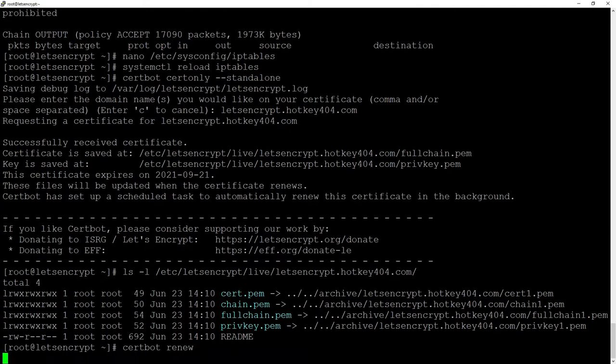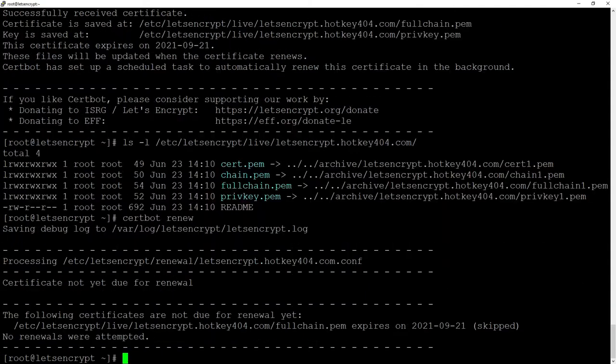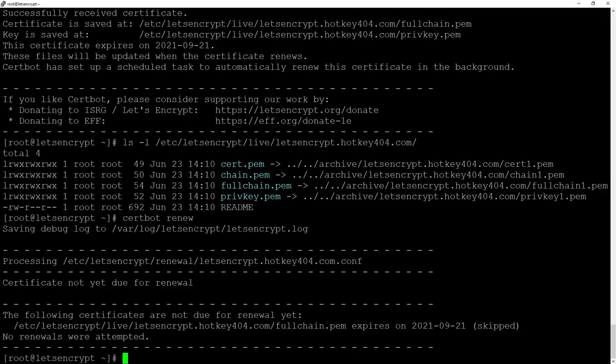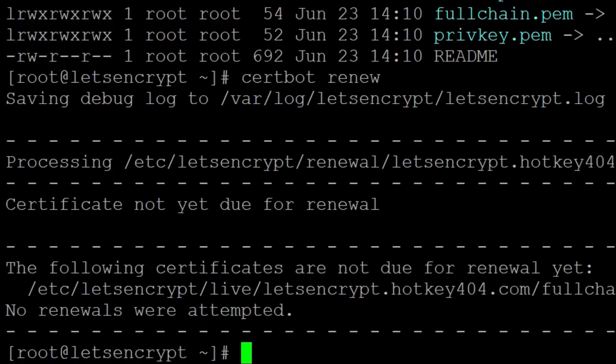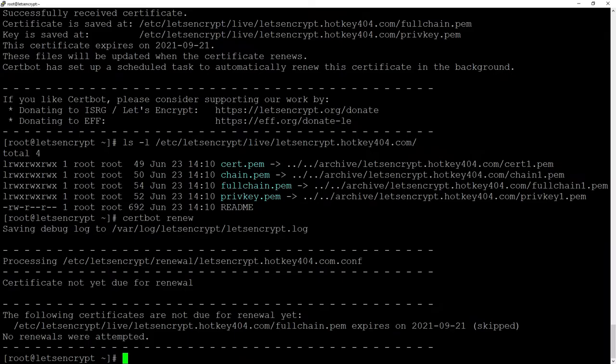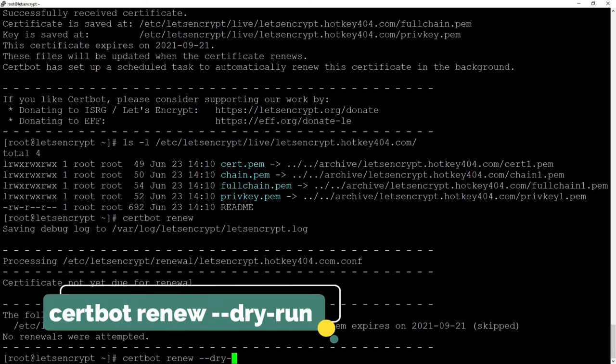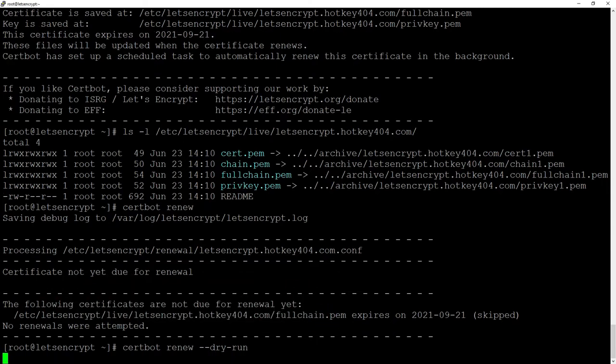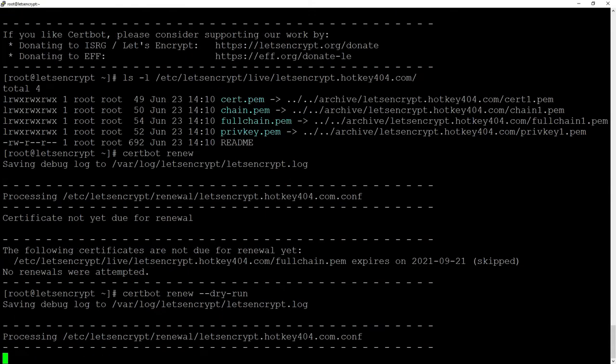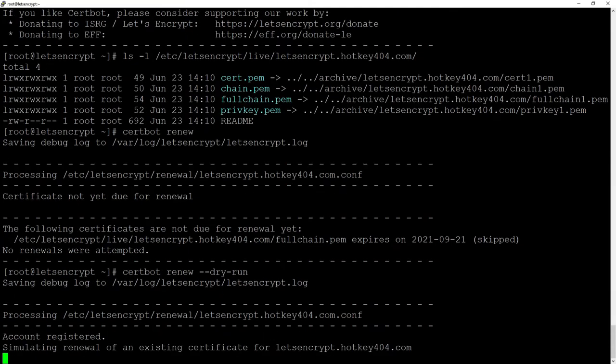As you can see it is not generating the certificate because the previous one has not expired it was just created so to test if this renew action will perform as it should we can use certbot renew dry run and this simulates renewal of our actual certificate.